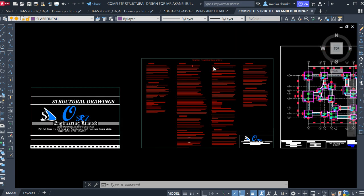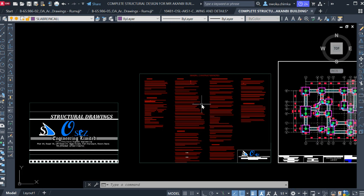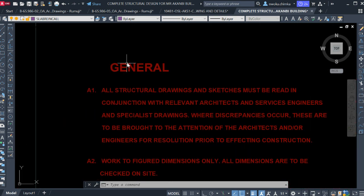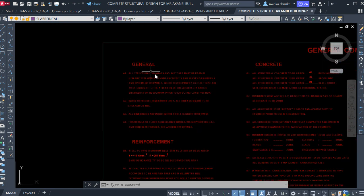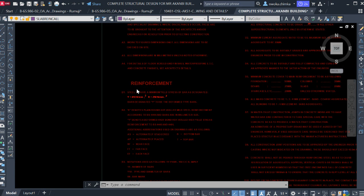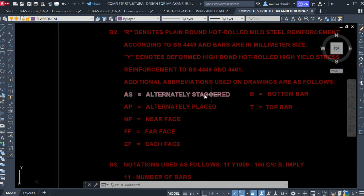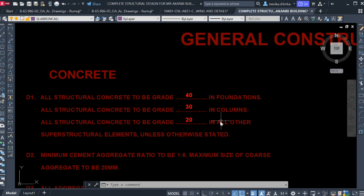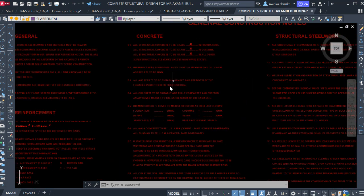After this note, the next thing you see is your general construction instructions. I'll put this template in the description below. This section shows your general construction notes, which consist of all the instructions — for example, all structural drawings and sketches must be read, all dimensions are in millimeters unless otherwise stated. You can also see the reinforcement grid, the steel grade used, the abbreviations explained, and the concrete cover for foundation, columns, beams, and other concrete elements.